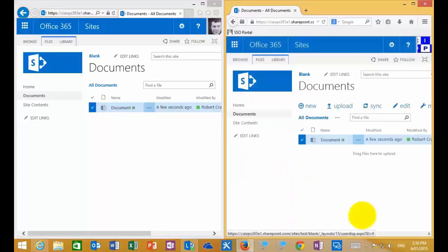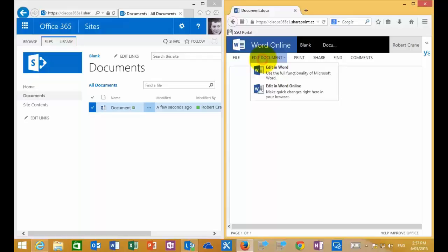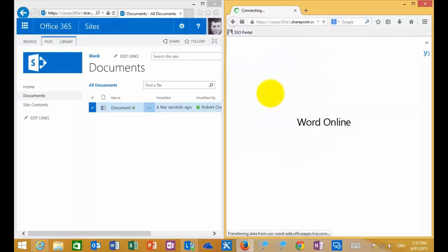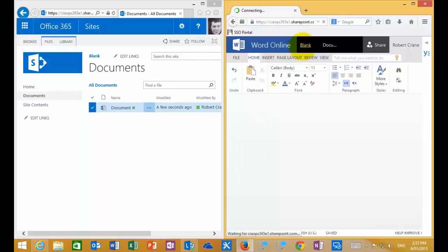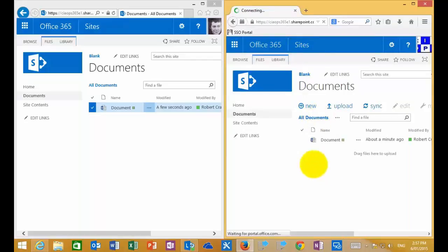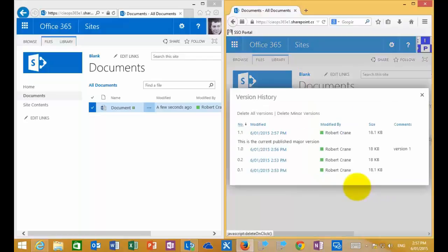I'll go back to the administrator side and edit that document once again using Word Online. I'll make another edit, give it a second to save — we can see the document status in the bottom middle. Once that's saved, we'll go back to our site and look at our versions. Remember, we had two draft versions and then a major version before this edit. Now that we've done another edit, if we go into version history again, we can see our previous two drafts, our major version, and now a new draft based on our published version.